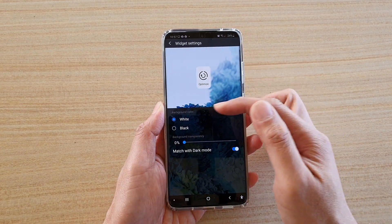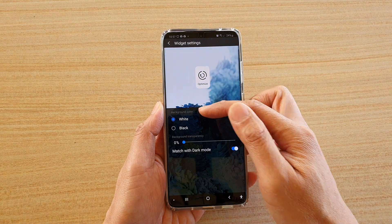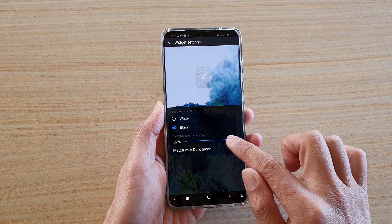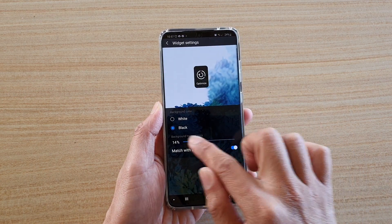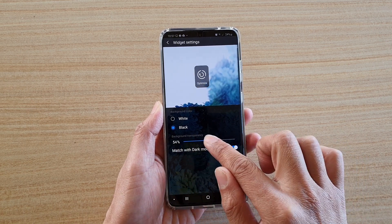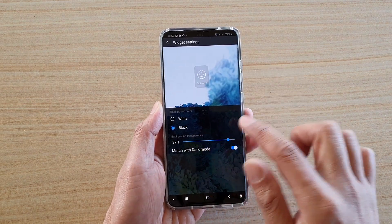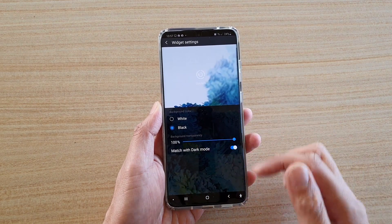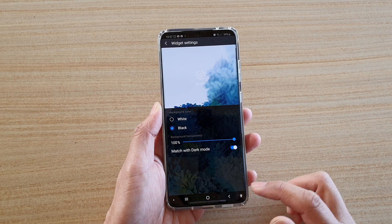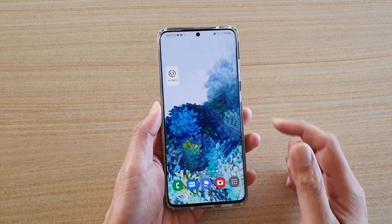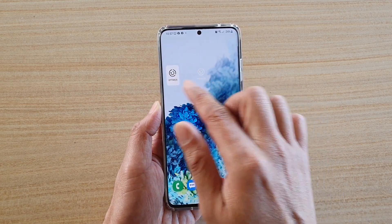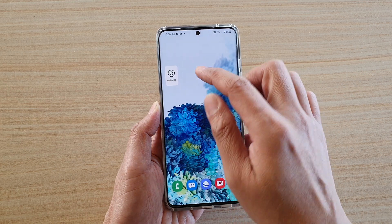On the next screen you can change the background color. You can also set the transparency — as you can see right here, I can set the transparency to maximum if I wanted to — and then tap back and that will save the changes.